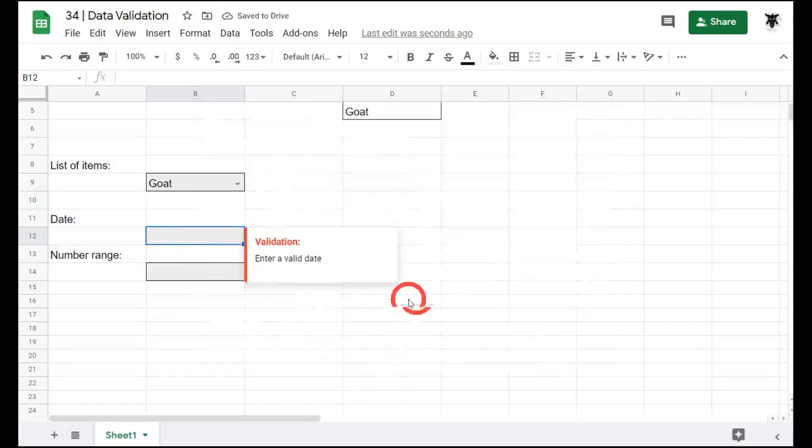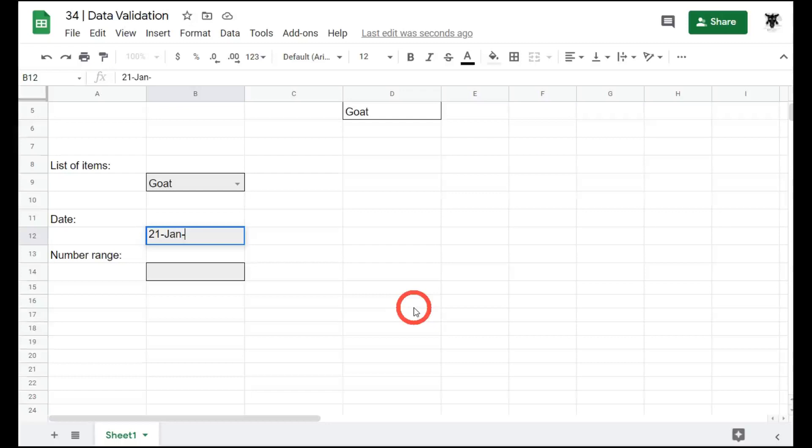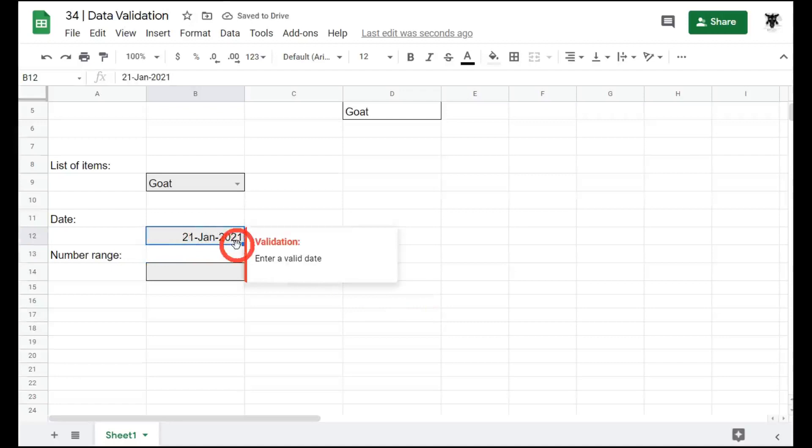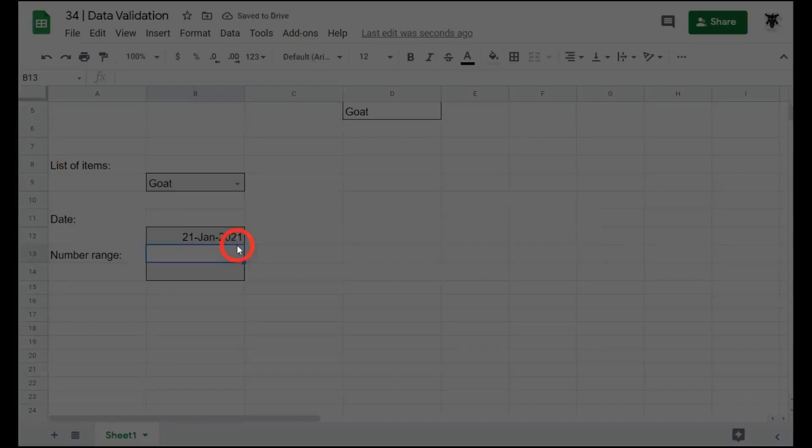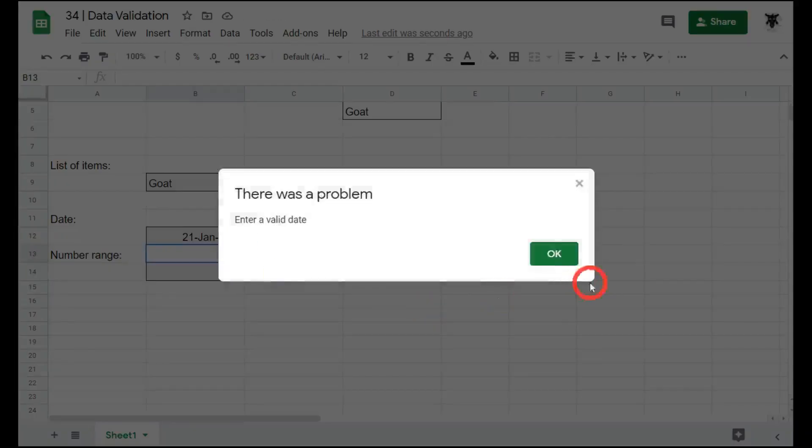So now I can put in the date. Let's say it's the 21st of Jan 2021 and click enter. And that is a valid date. But if I put in chicken, we'll get an error.